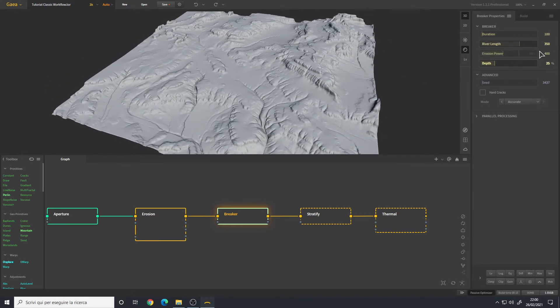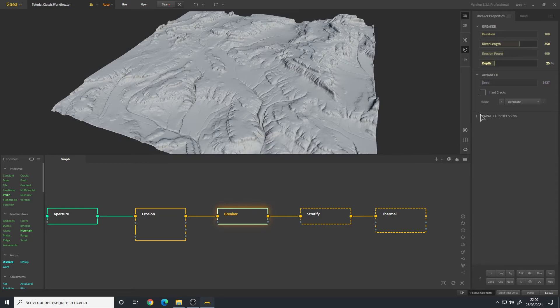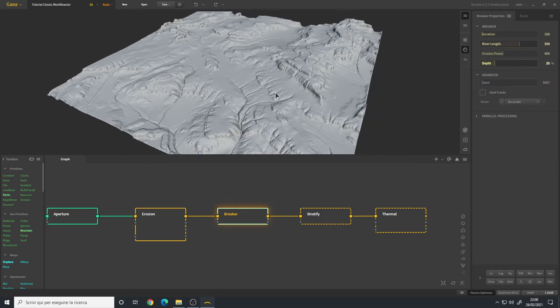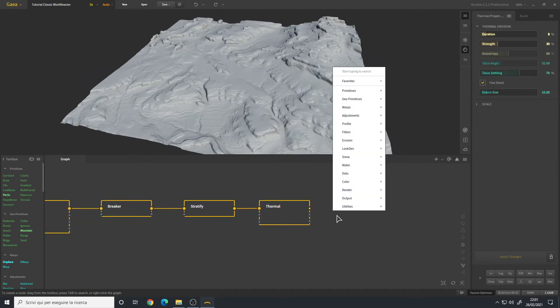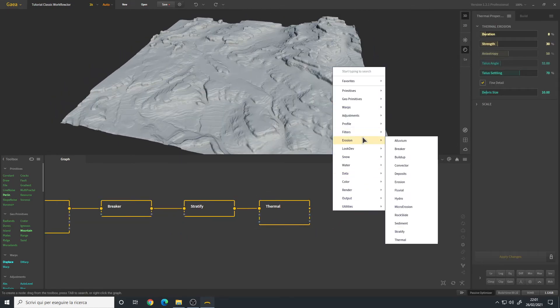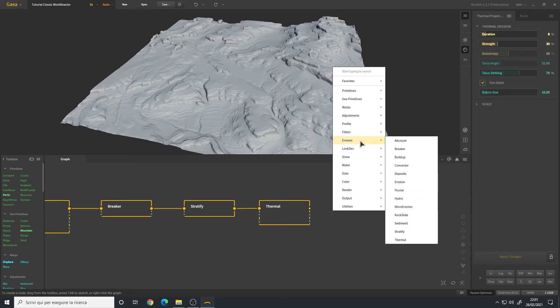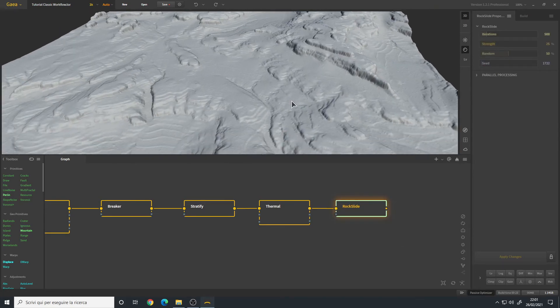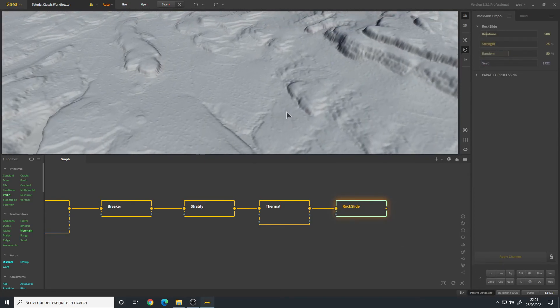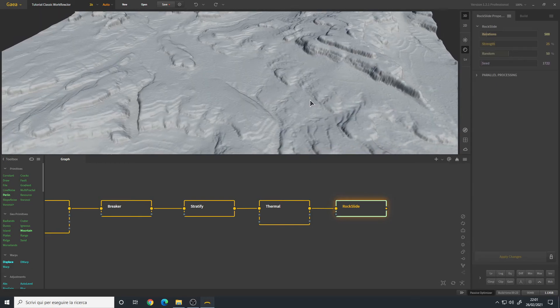We can add a Look Dev. As I said before, a Look Dev surface set to rocky would look very good in my opinion. But as a final touch we can maybe add a Rock Slide. Let's see. Rock Slide simply adds rocks.